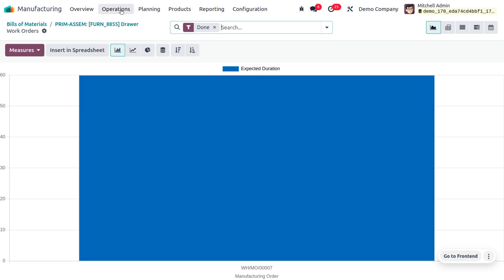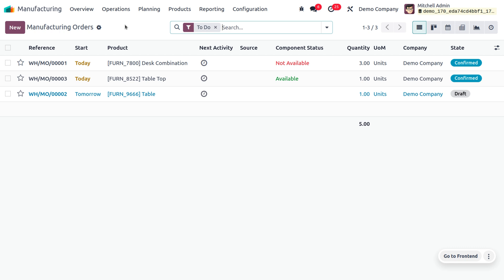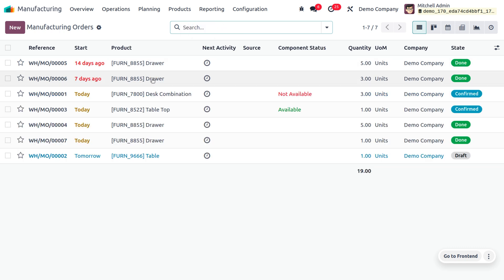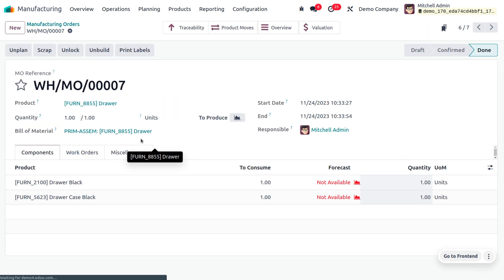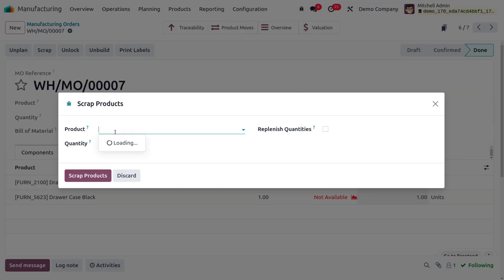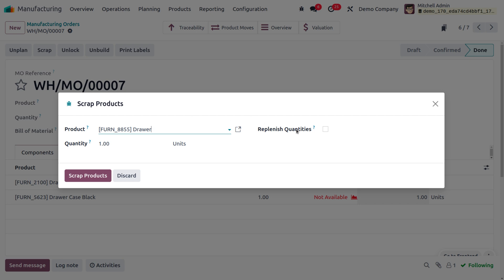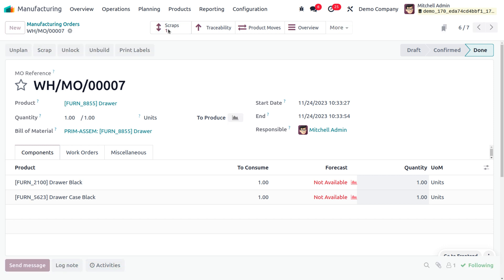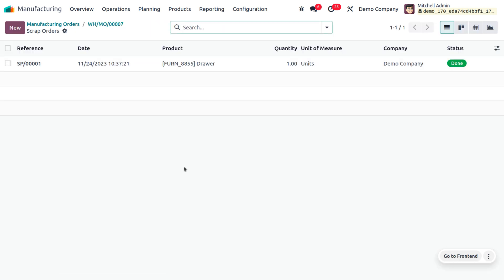You can also scrap the manufactured item. From the manufacturing order, click on 'Scrap' and this will allow you to scrap the item. Choose the drawer, set the quantity to scrap as 1, then click 'Scrap Products.' That shows the scrapped item. This is how we deal with the manufacturing order and the BOM overview. Hope this concept is clear — as always, stay awesome and thank you for watching!